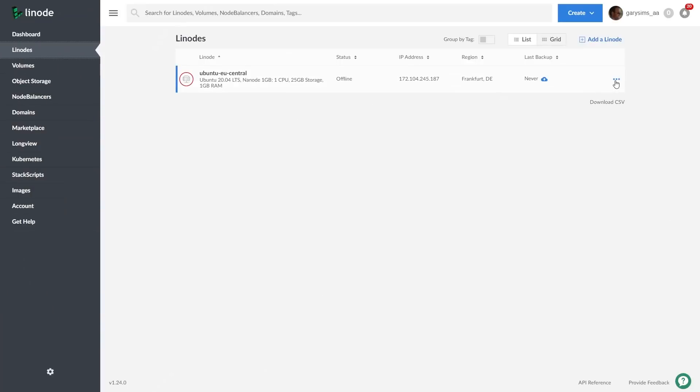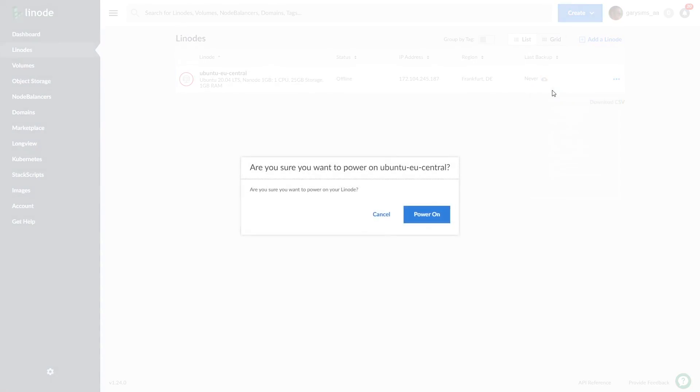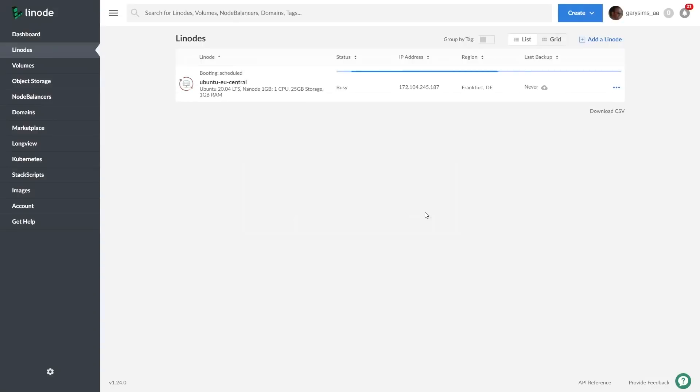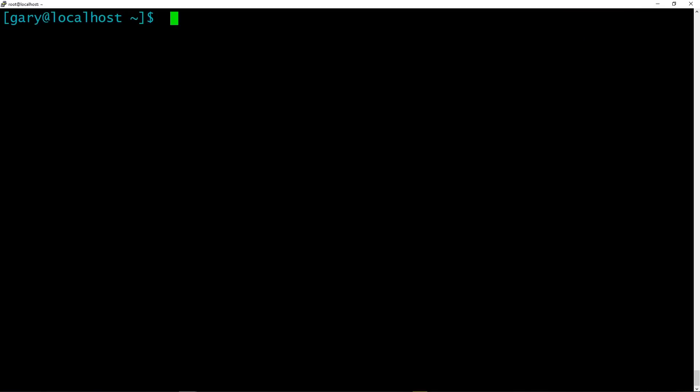This is going to be a command line tutorial. So I went over to Linode and started up a machine using the dashboard. Let's go to the command line.